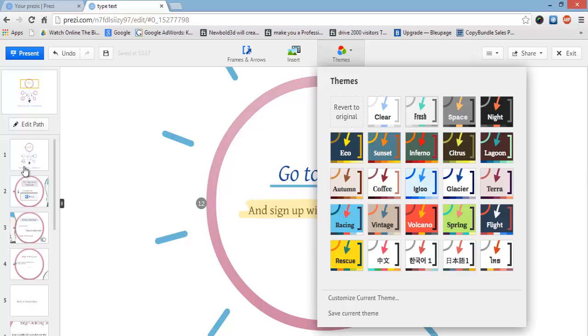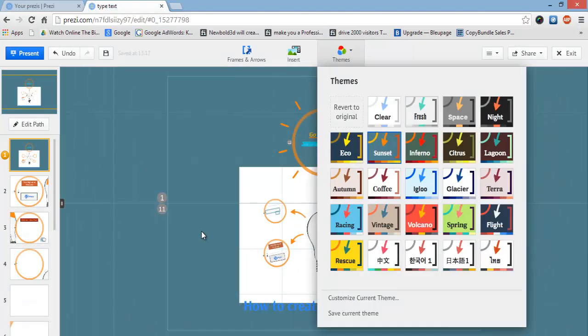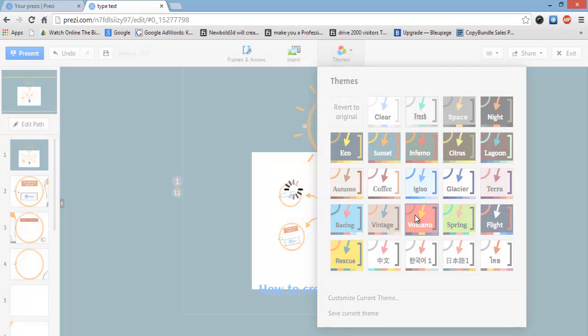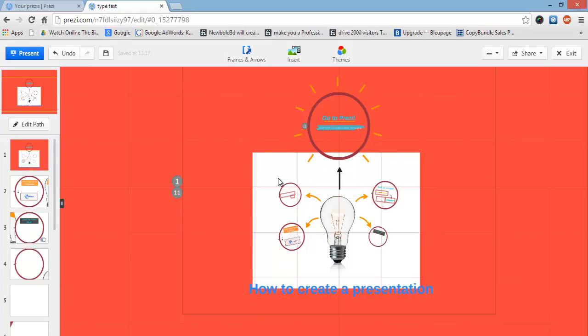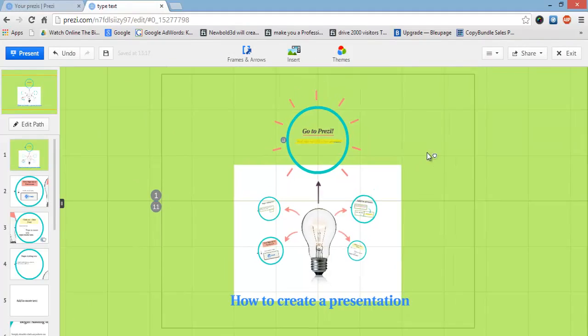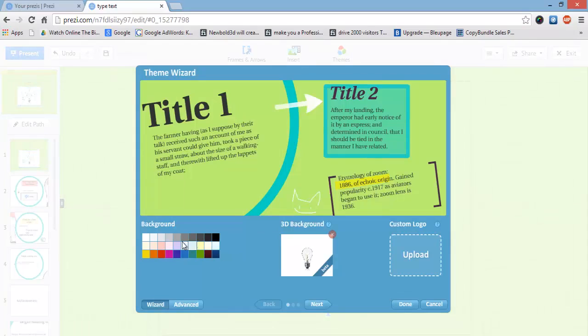Another cool thing: if you click on 'themes' you'll see all these different color presets. Click on one to update the whole base of the presentation. It changes up all the colors on your presentation — a really cool way to give it a more unique feel.